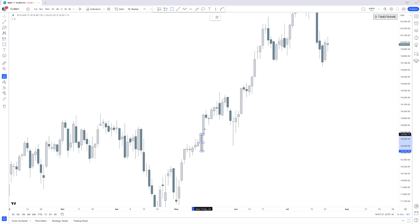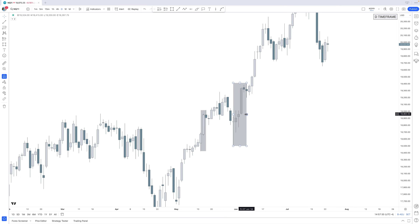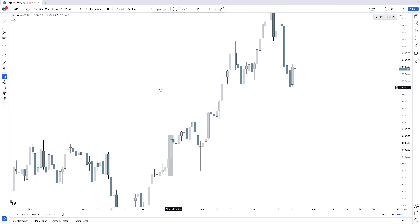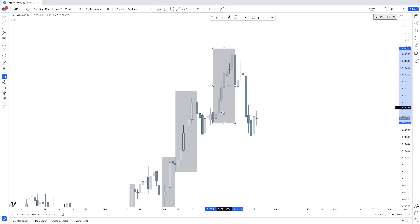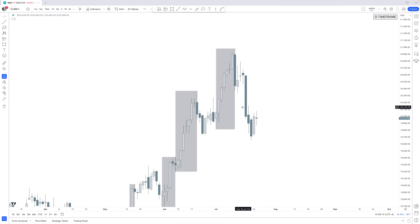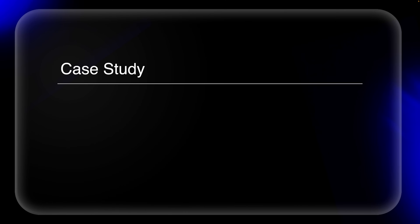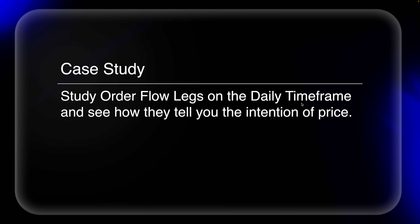On Nasdaq we see the following: we have an order flow lag going higher. Every order flow lag that has a fair value gap in it has a higher probability of holding — that is why this works. Those fair value gaps tell you the intention; they are the footprints of the bigger will in the market. You can't hide the orders, which is why it's called order flow. Every low of a lag that has a fair value gap is not getting taken out until we reach this order flow lag, which may indicate order flow switching to a bearish order flow lag.